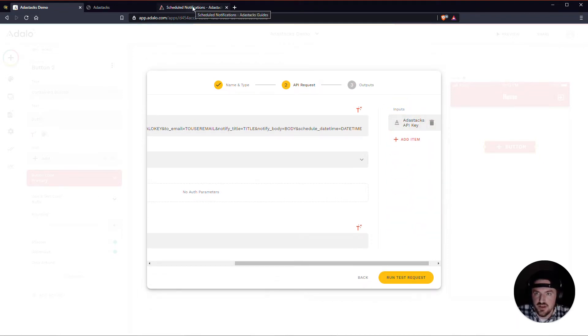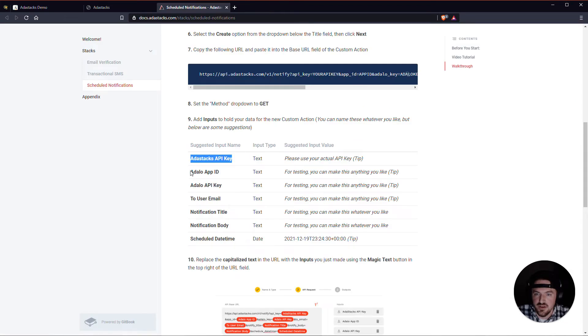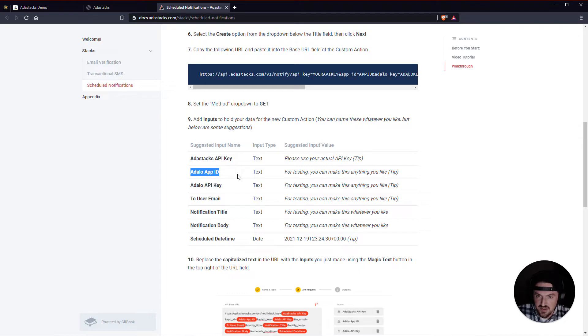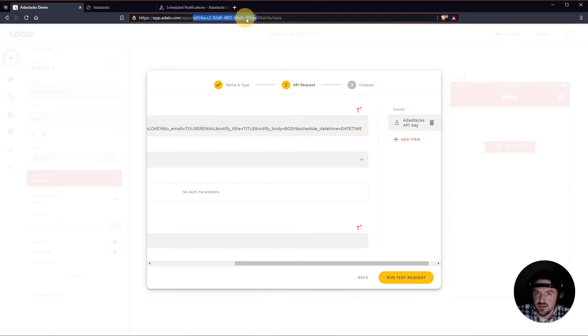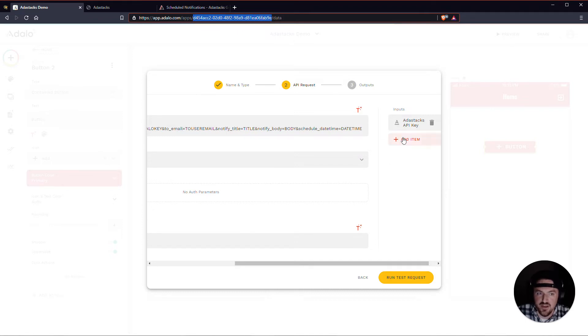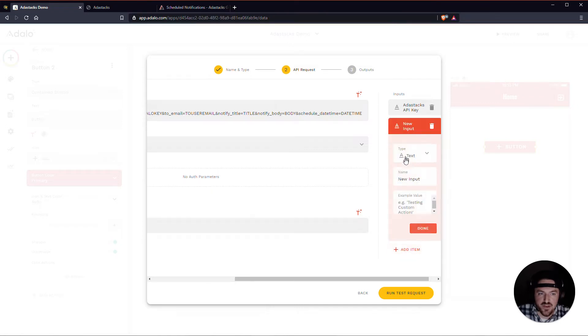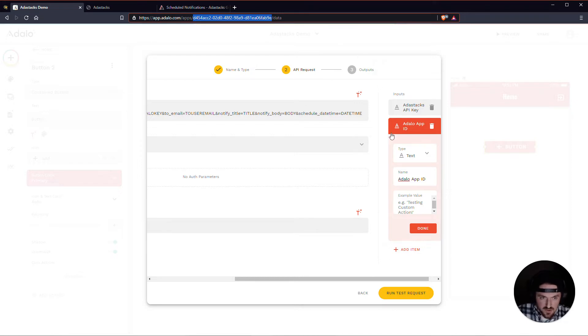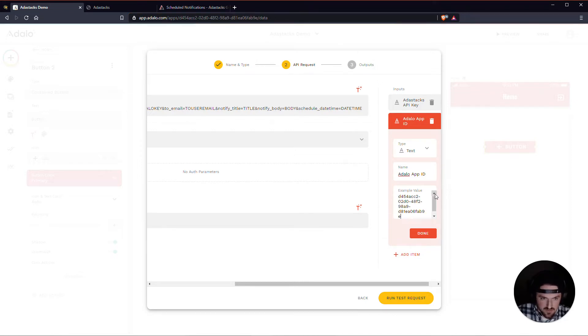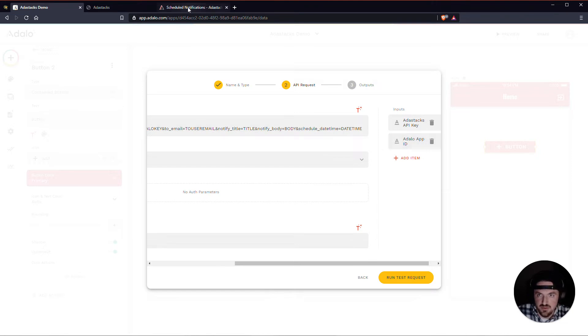Let's go ahead and add our Adalo app ID. And this Adalo app ID can be found in this section right here. So if you look up here, I've got my app, where it says apps, and then after apps, right here. So after apps and before data, I have this little string of numbers and letters here. That is your app ID. So I'm going to add that as a text input. Just pop this in here. And then I'm actually just going to copy this. I think that's probably a pretty good way to do it. Paste it in there. Done. So we're done with that one.